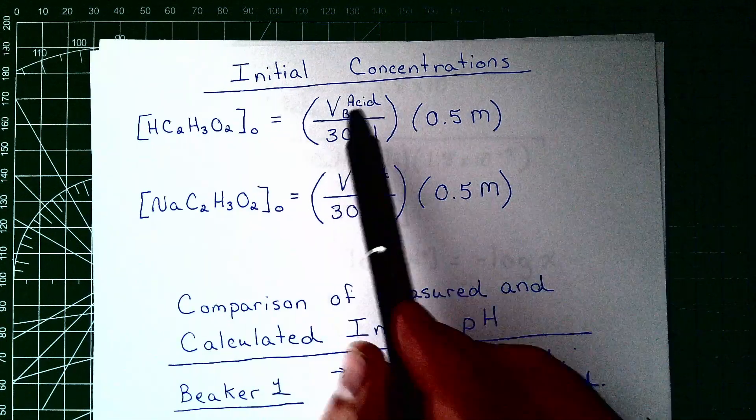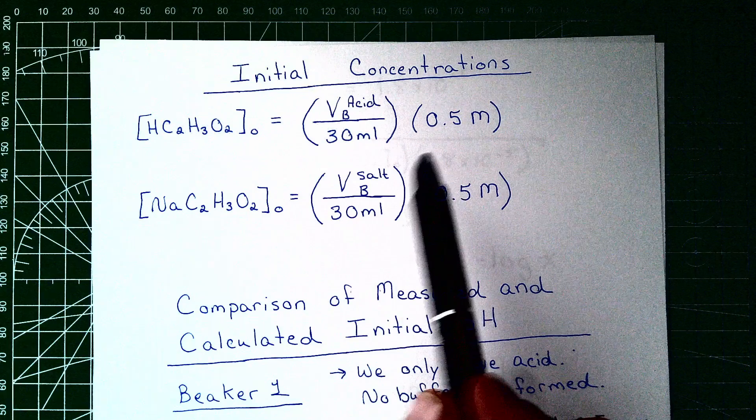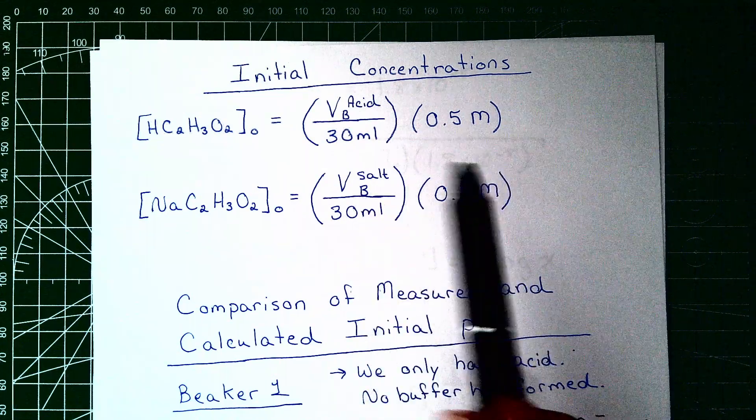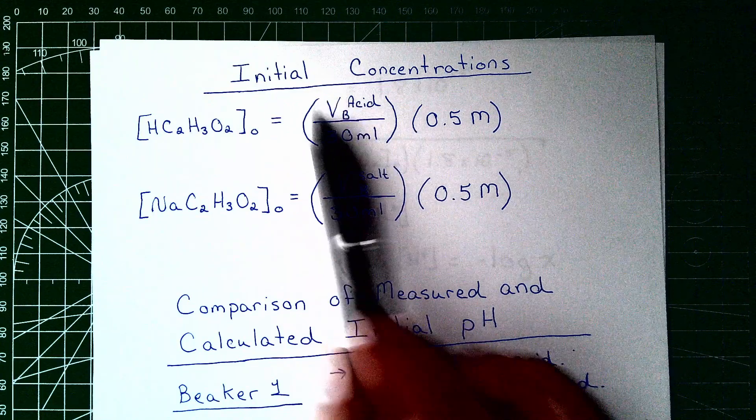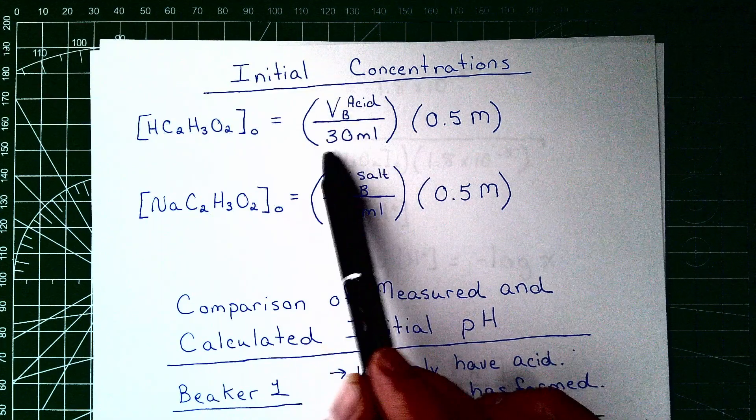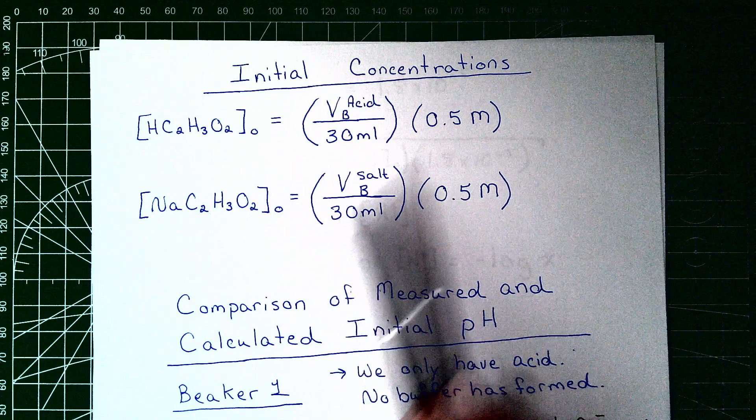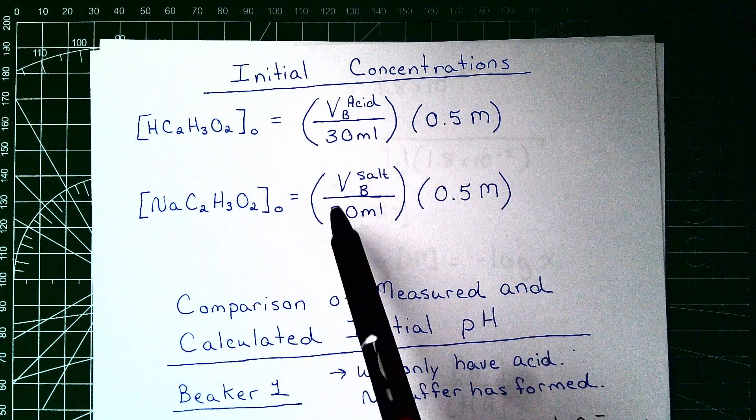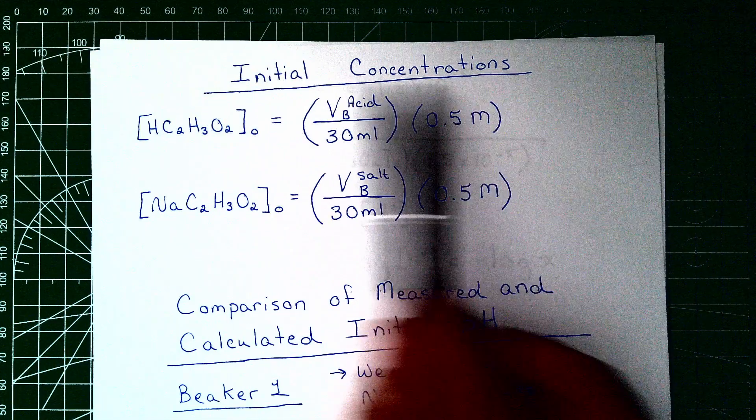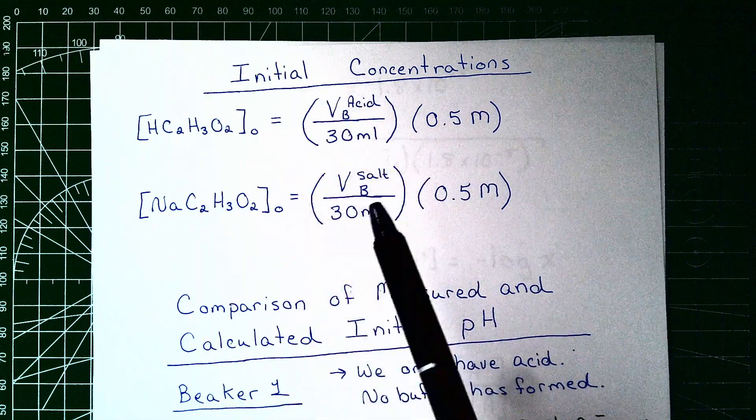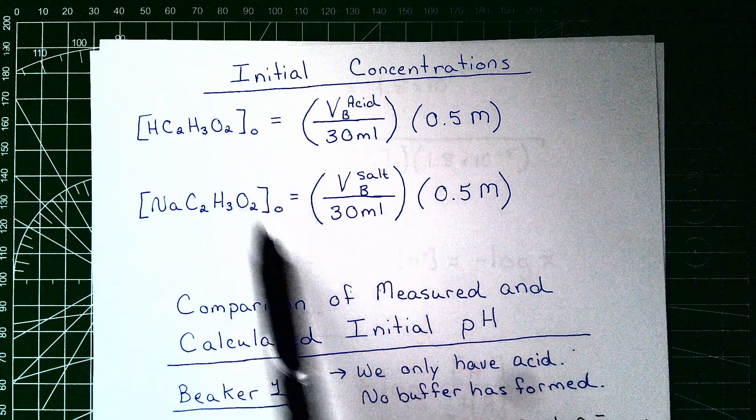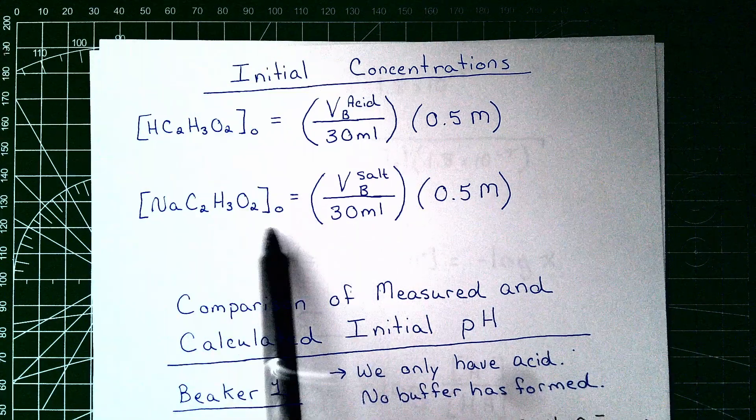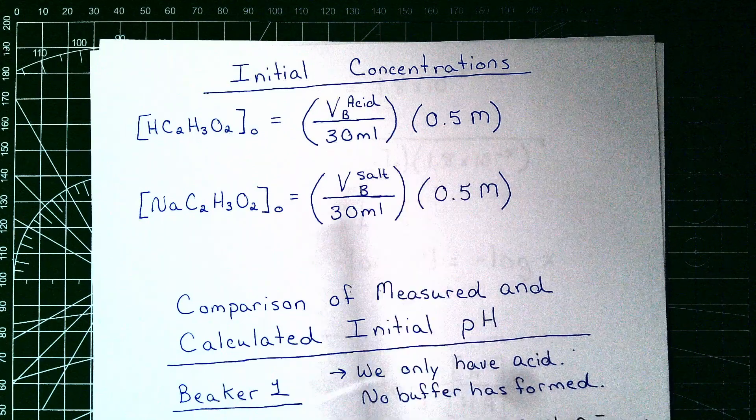We're just going to take the volume of acid or the volume of the salt that was added and we're going to do that in milliliters so that these units cancel. The denominator is always going to be 30 milliliters and we're going to multiply that by the concentration. So this is just a basic dilution equation here. And we'll find the initial concentration of the acetic acid and the initial concentration of its conjugate base.